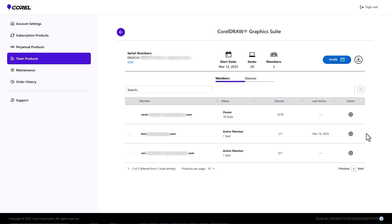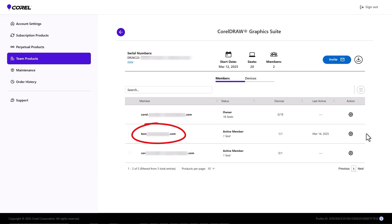Now let's say that I, as the admin, have invited one more user, bringing the number of active members up to 2, and the available seats down to 18. And let's say the first invited team member needs to install the software on two more devices.